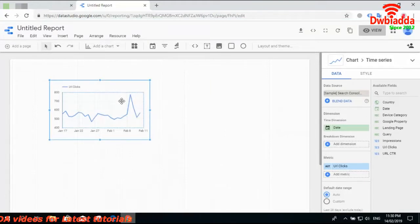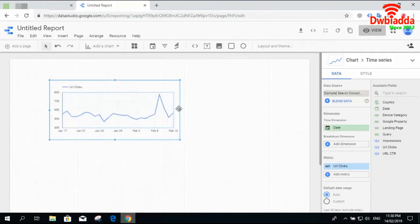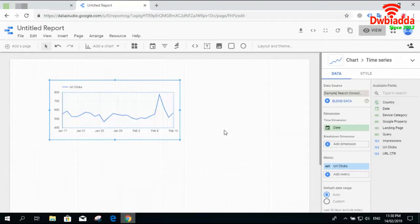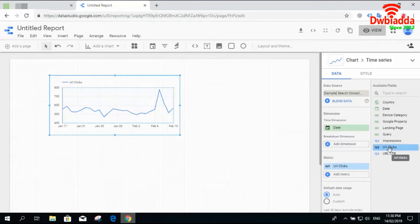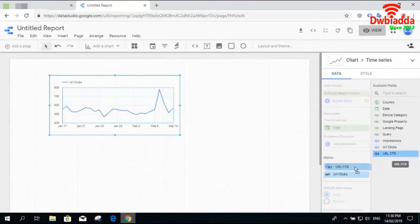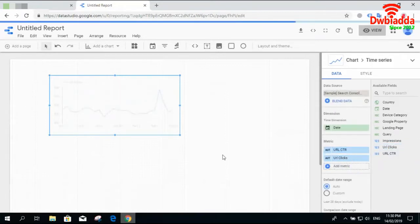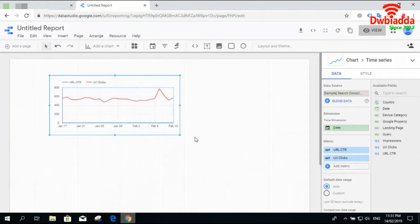Creating this visualization is quite simple — it will automatically show some data with default parameters. You need a date attribute here, which is compulsory, because you want to analyze something with respect to date. The rest is another metric you want to visualize, like URL clicks, CTR, or anything similar.